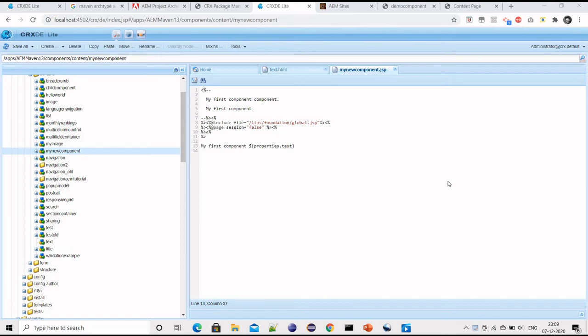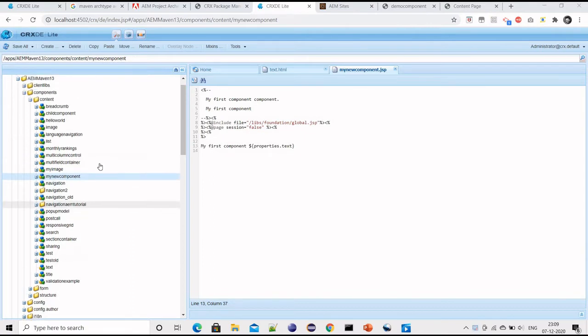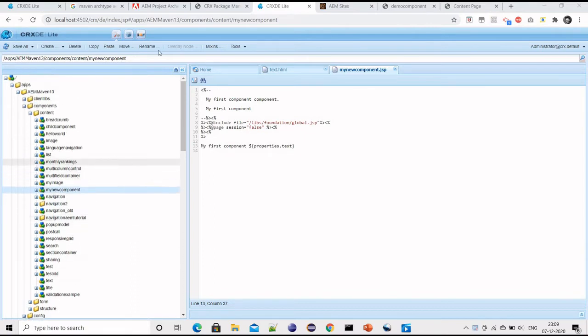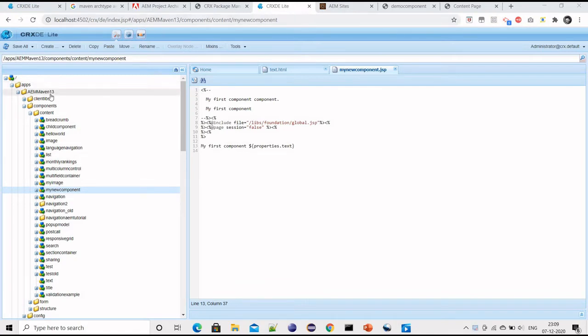Hi and welcome. In this video I am going to talk about how we can create a new functional component in AEM. We have to open CRXDE, and inside apps and then our project, we have to come under component and content.